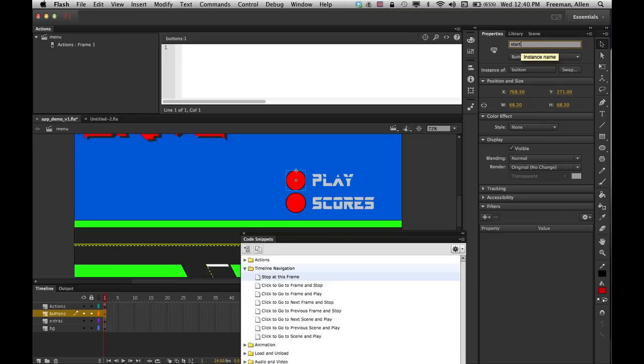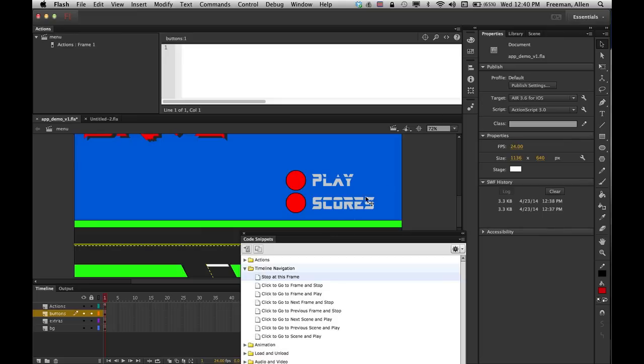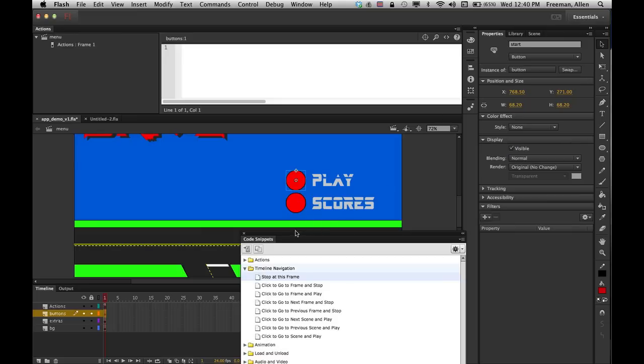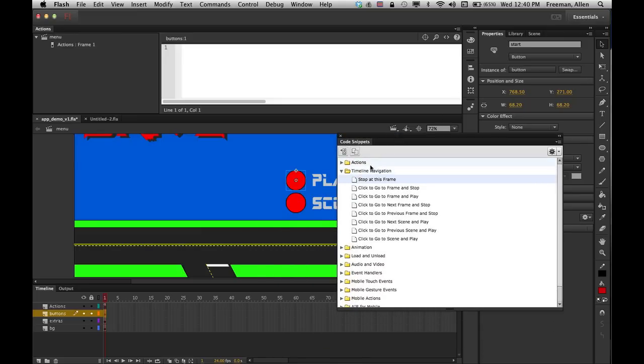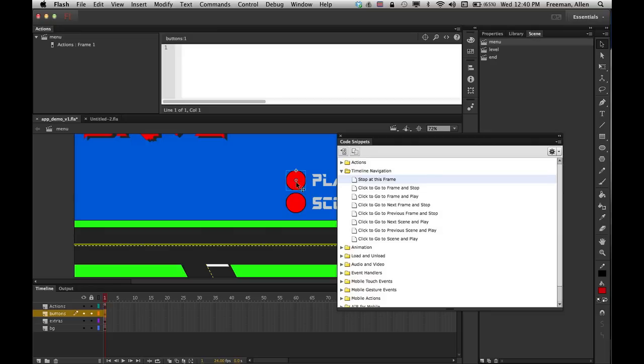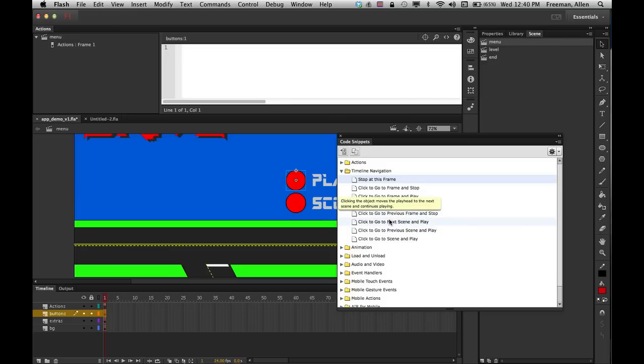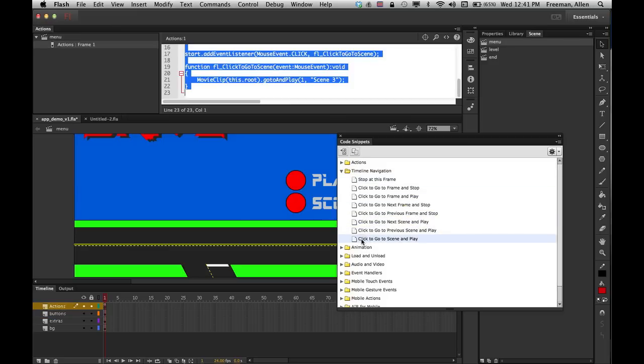So I'm just going to name that 'start'. And once I've done that, now I can go ahead and give it a snippet. So the snippet I'm going to do is I want this, when I click on it, I want to go to and play my level. So I'm going to go ahead and I could do next if I want to, but I'm going to go ahead and just click and go to the scene. So double-click on that, that'll throw in your code.